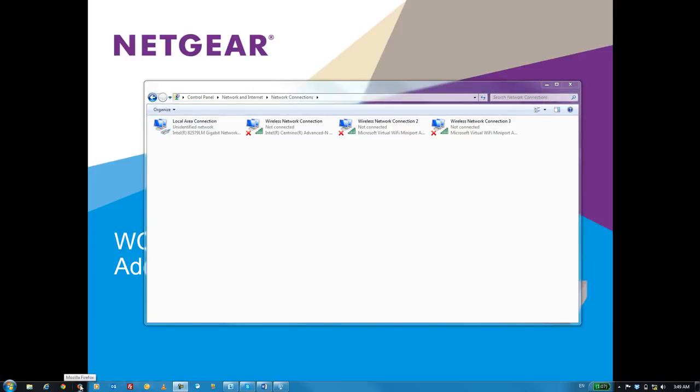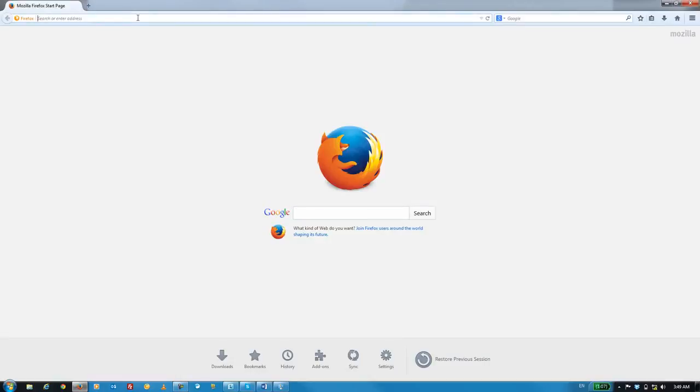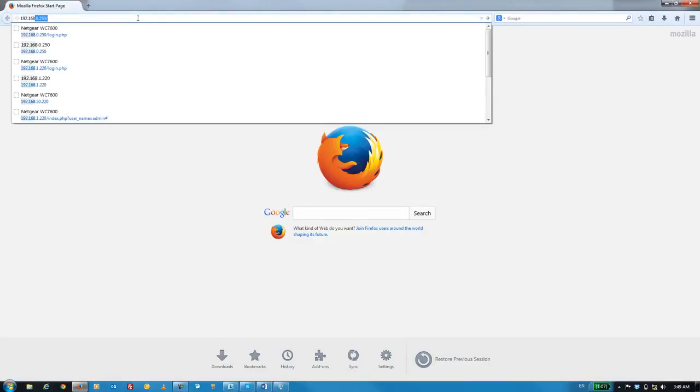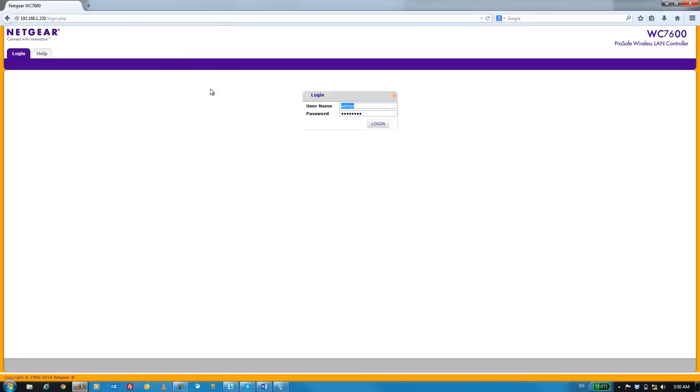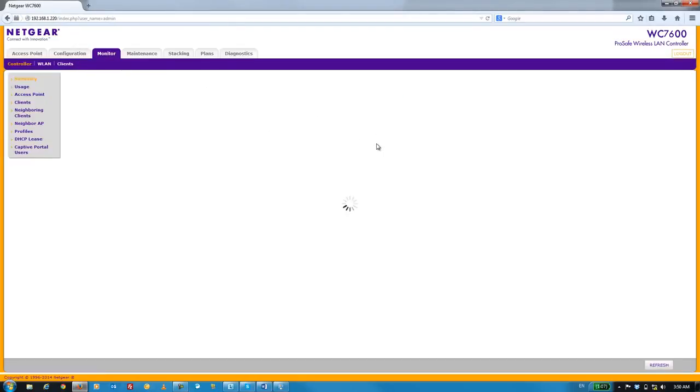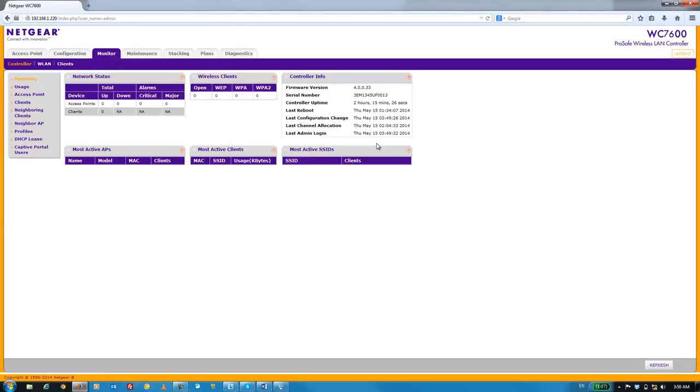Now, let's open up our browser window and log in again. We'll go ahead and type in the new IP address that we gave the WC7600.